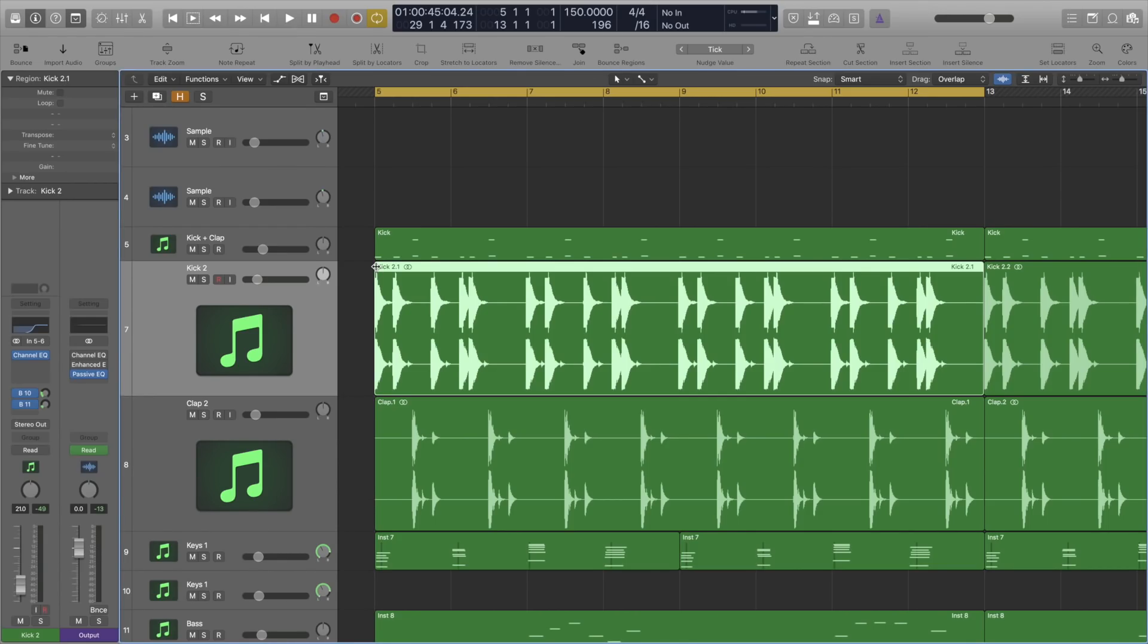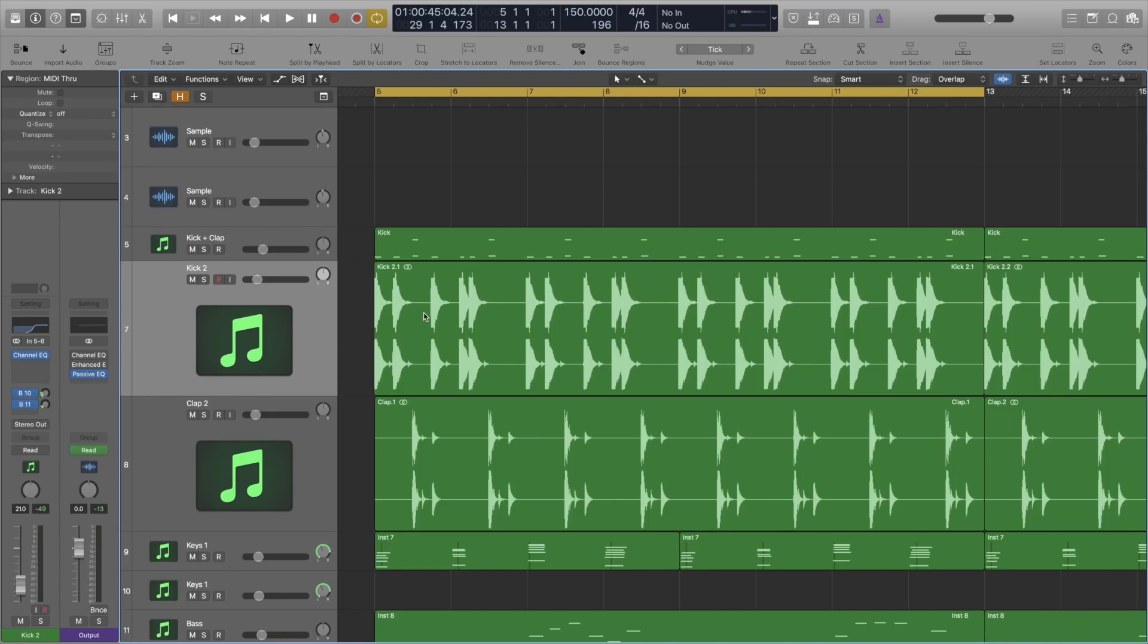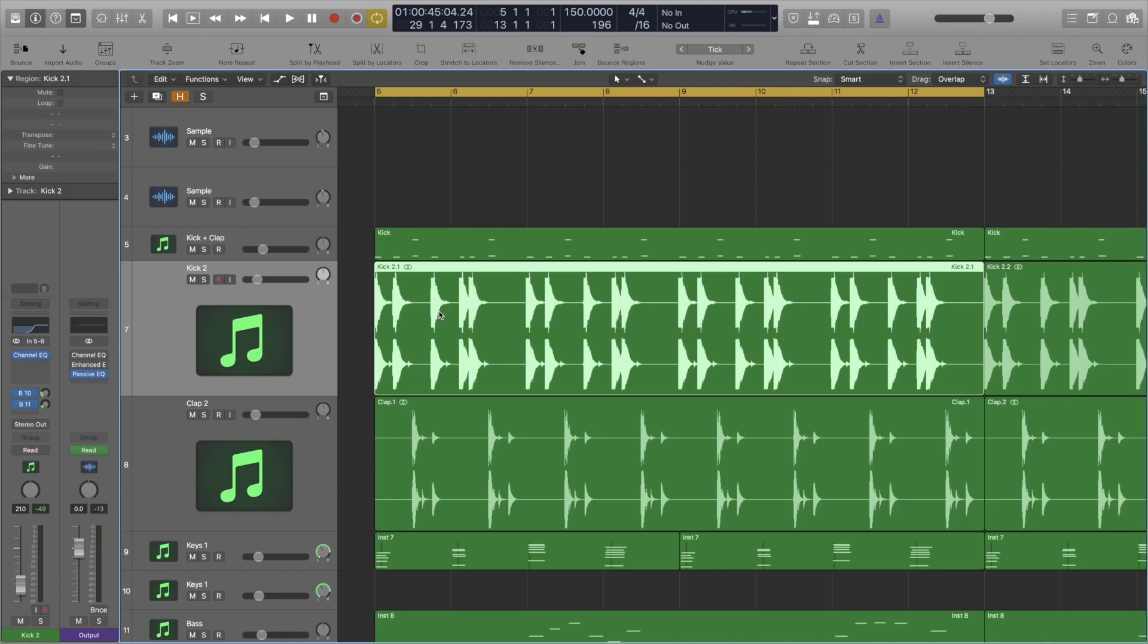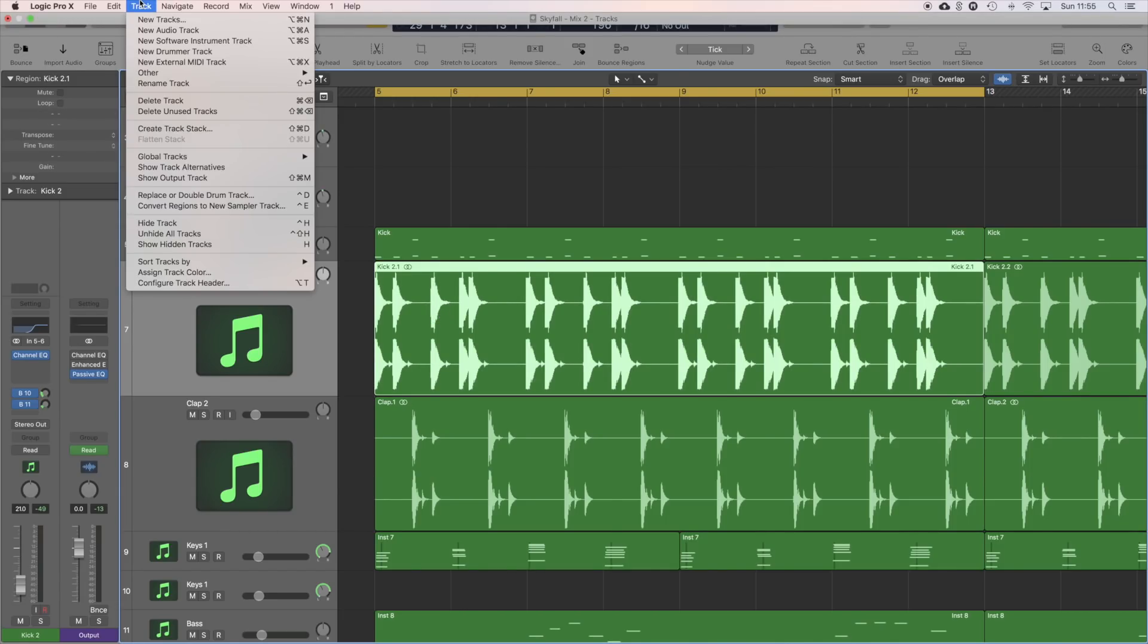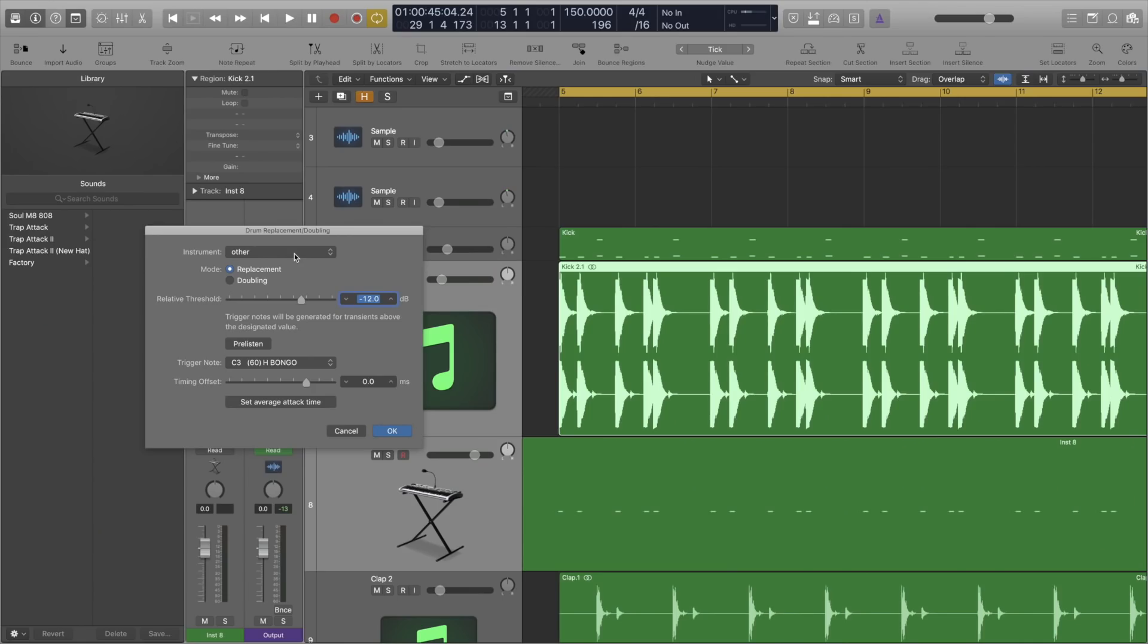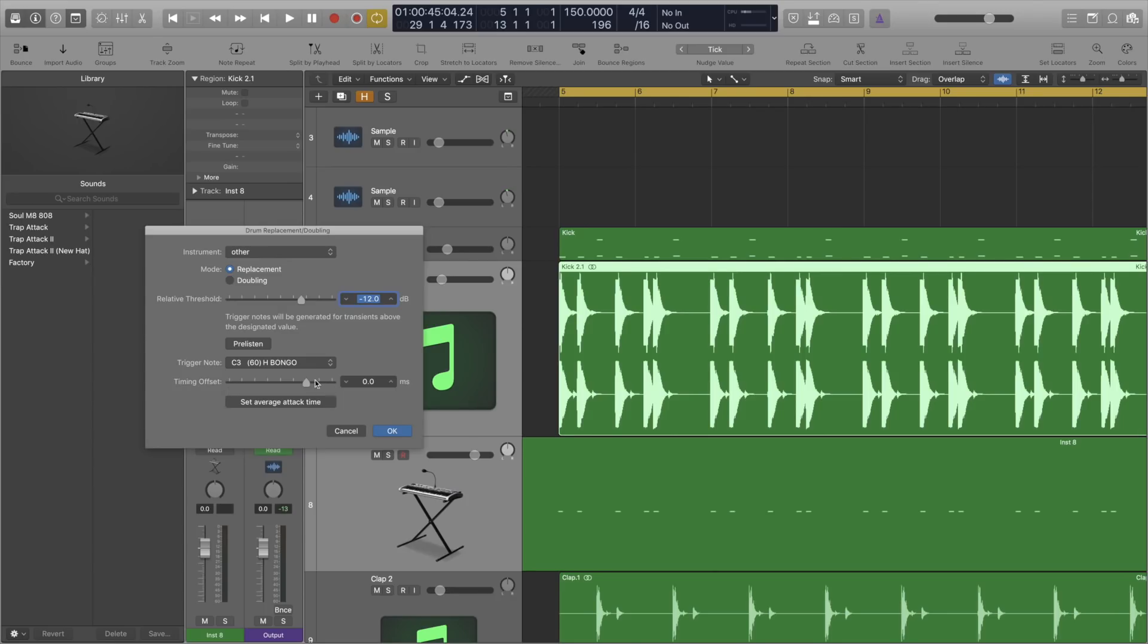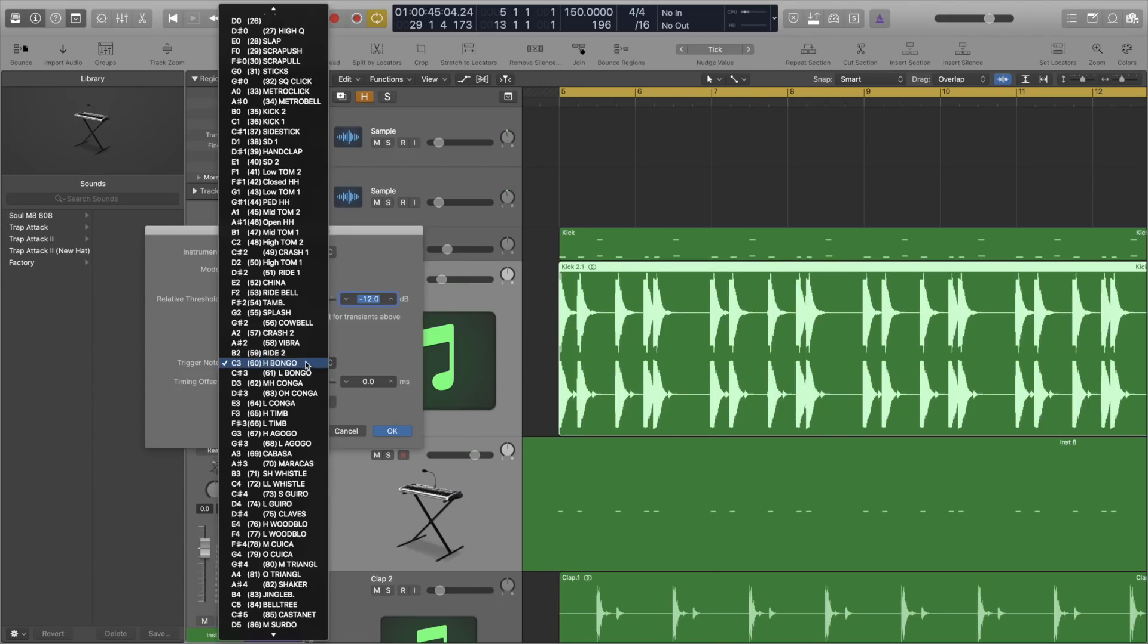This is great for when you're dealing with audio files but want to change a kick or snare for example. Simply click on the region you would like to replace, head to Track and head to Replace or Double Drum Track. From here select Other, Replacement. The Threshold is usually fine but if it's not, you'll have to experiment with this.